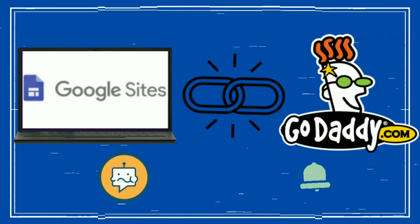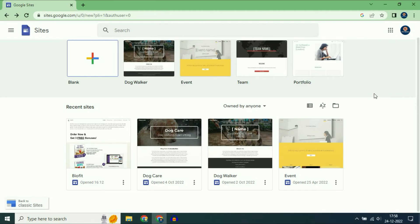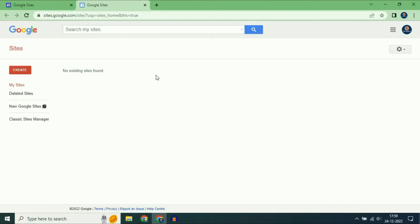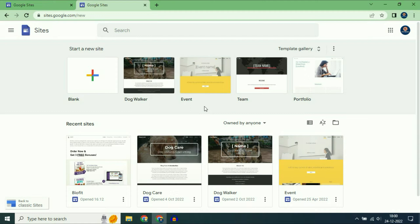Hi friends, my name is Raj and you are watching TechWide. In this video I will show you how to connect a custom domain with Google Site. If you are still using Google Site classic, move on to the new version of Google Sites. One important thing: if you are using a business account for Google Sites, you are unable to see the custom domain option. So use a personal account to use the custom domain option in Google Sites.